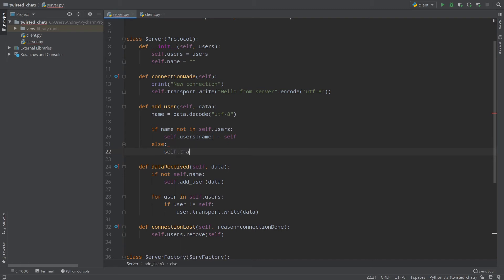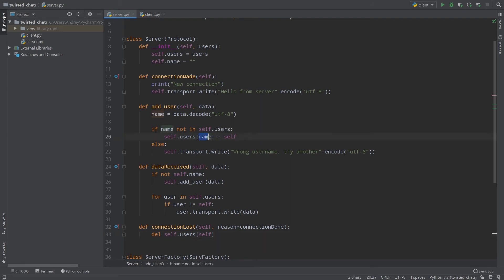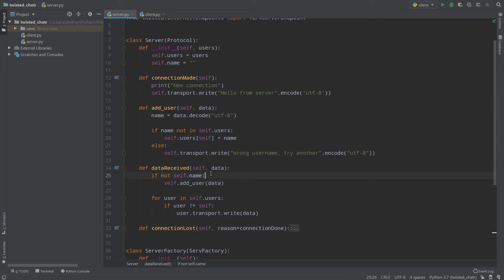If the username is already taken, we call self.transport.write('Wrong username, try another'.encode('utf-8')). In connectionLost, instead of remove we now delete: del self.users[name]. I swapped the parameter order so addUser takes (self, name), and we delete by name key. This way the dictionary stays clean when clients disconnect.